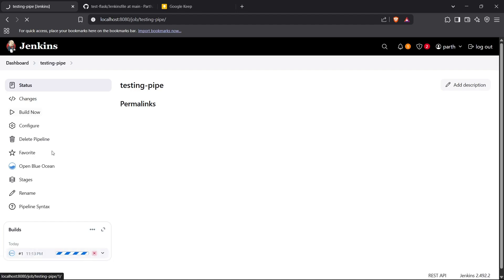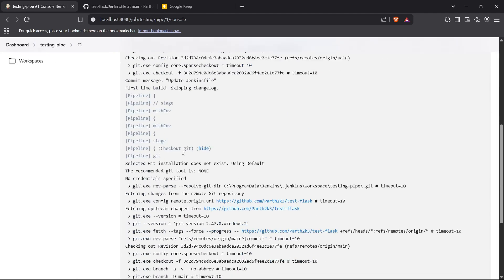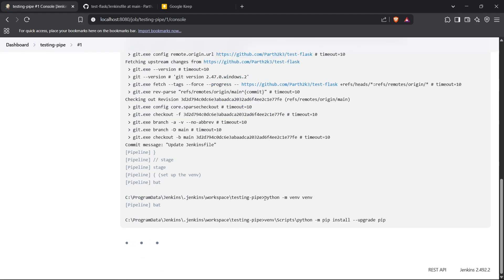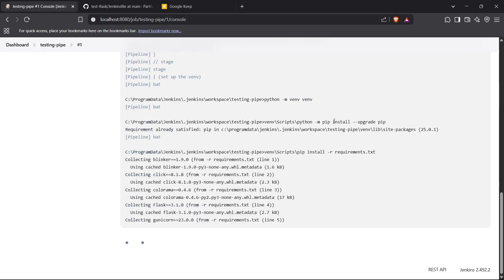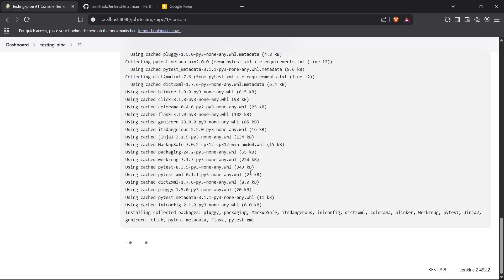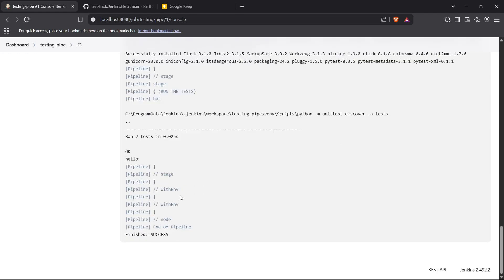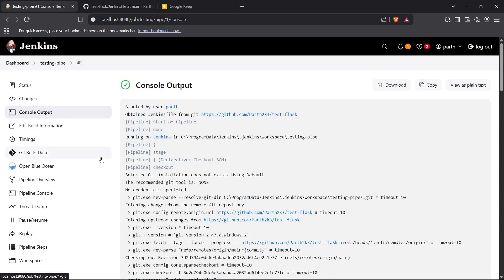I'll trigger 'Build Now'. Inside the console output we can see the stages running — first the checkout stage completed successfully, then it moved on to creating the virtual environment with 'python -m venv', upgraded pip, and installed requirements using 'pip install -r requirements.txt'. Now the final stage is running the tests, and we got a success message. The output shows: 2 tests ran in 0.025 seconds — OK. Both tests passed verification, meaning we have successfully run the tests using Jenkins as an automation tool. That's how you can use Jenkins for automating tests inside a Flask application — thanks for watching!